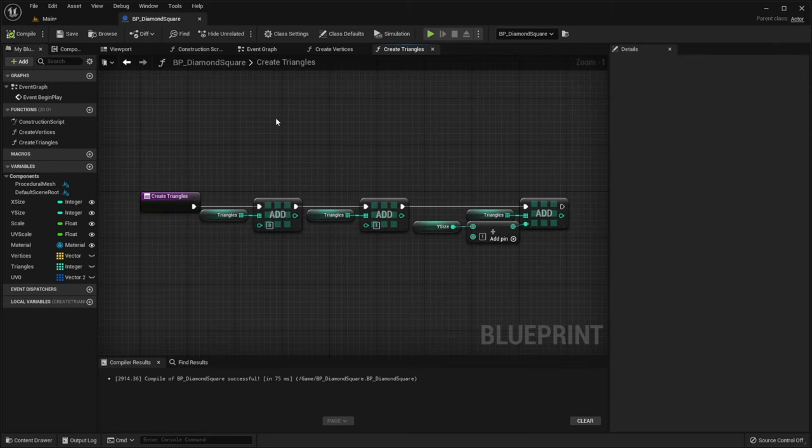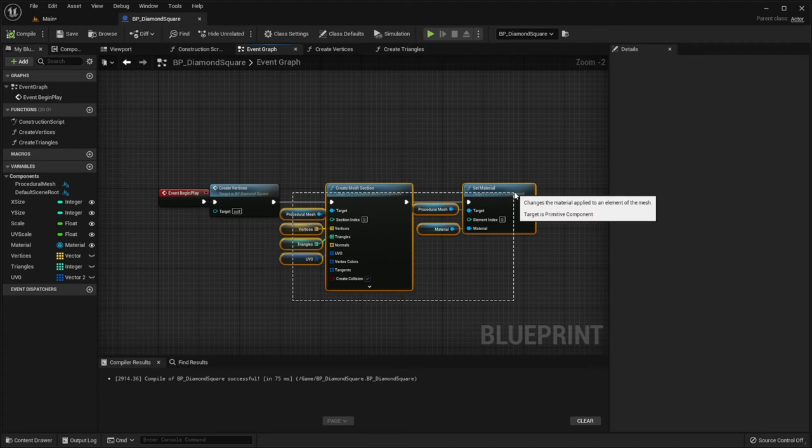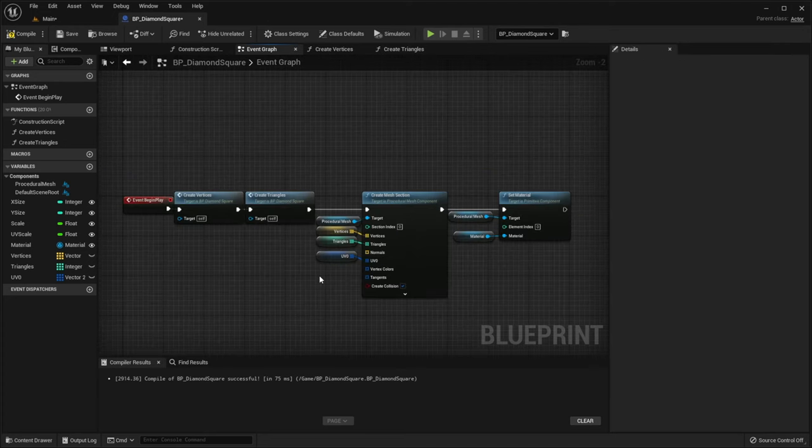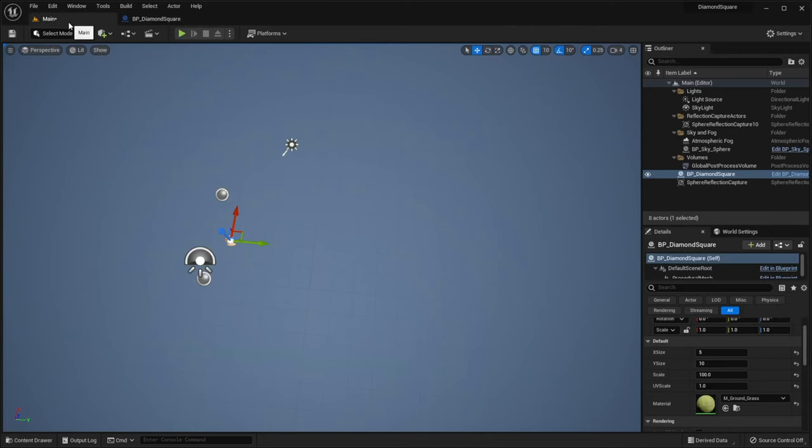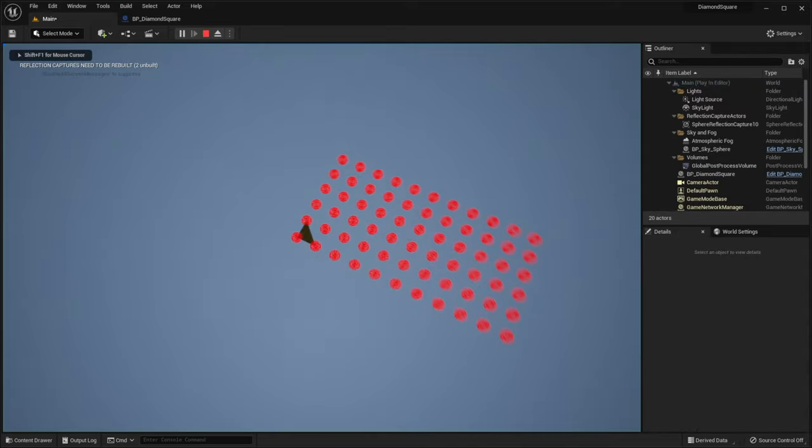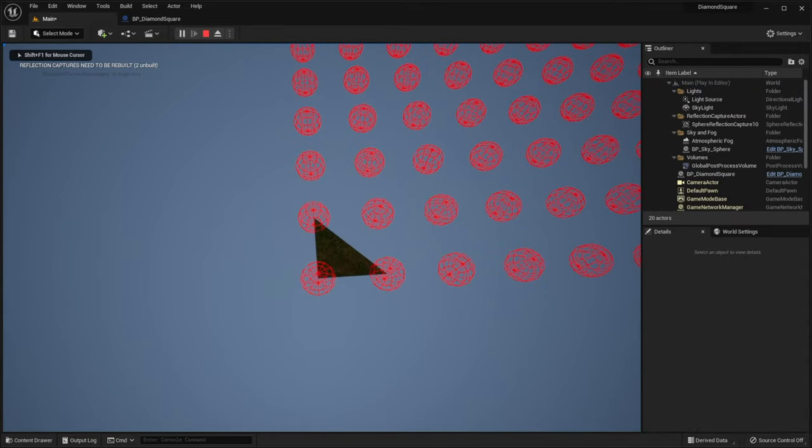And don't forget to add our function on BeginPlay. Return to our scene again. Hit play, and here's our first triangle.